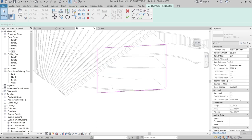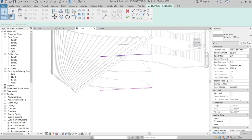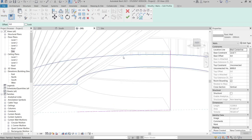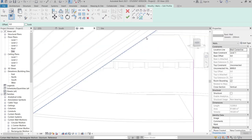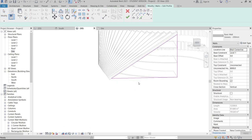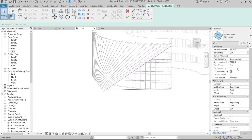In 3D view, go to Edit Profile for the wall. Delete the two unwanted lines, use Pick Line to pick the slanted edge, then use TR (Trim/Extend) shortcut key. Change the wall type from Basic Wall to Storefront. Extend the wall height to 12 meters, hit Apply, then hit Finish.